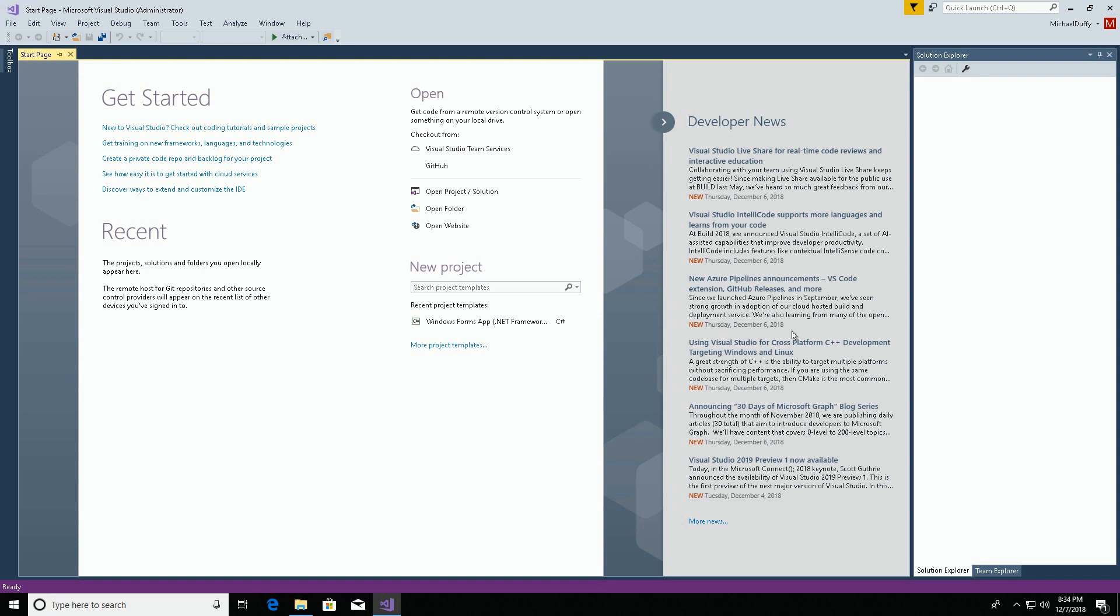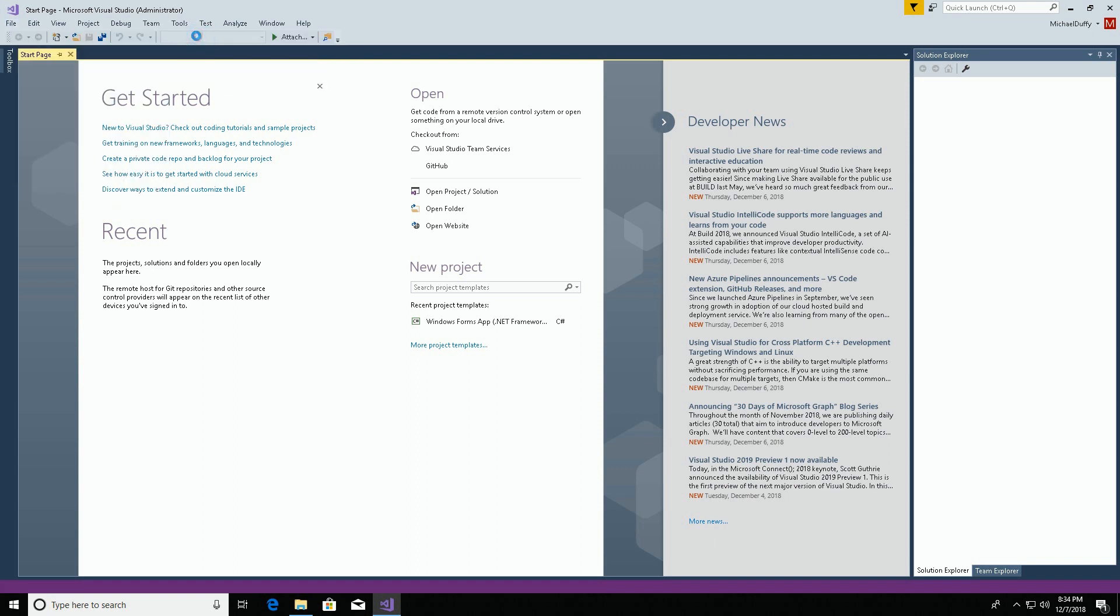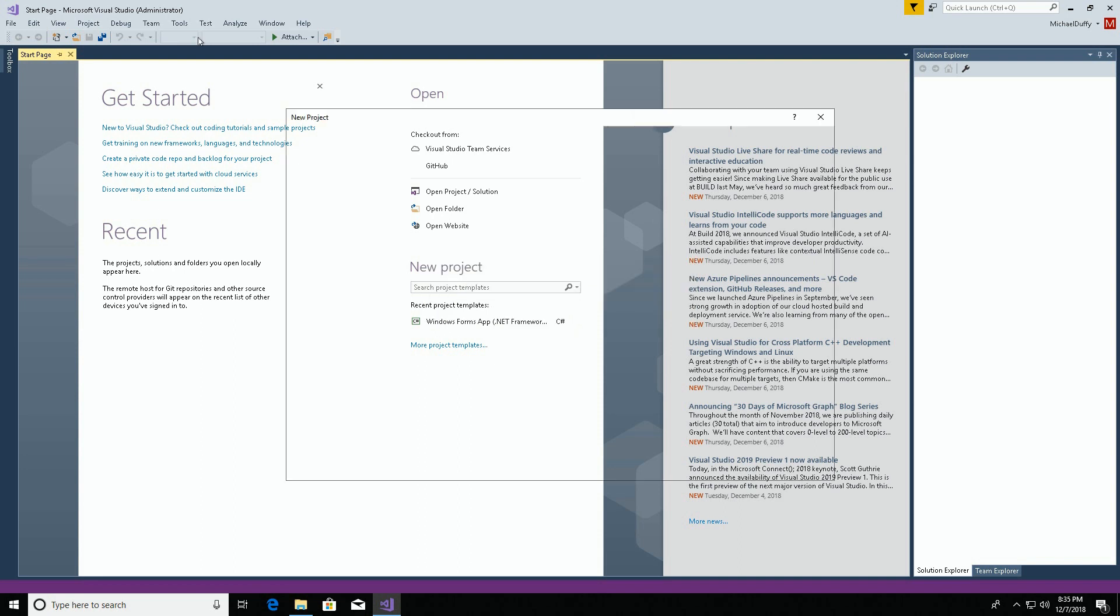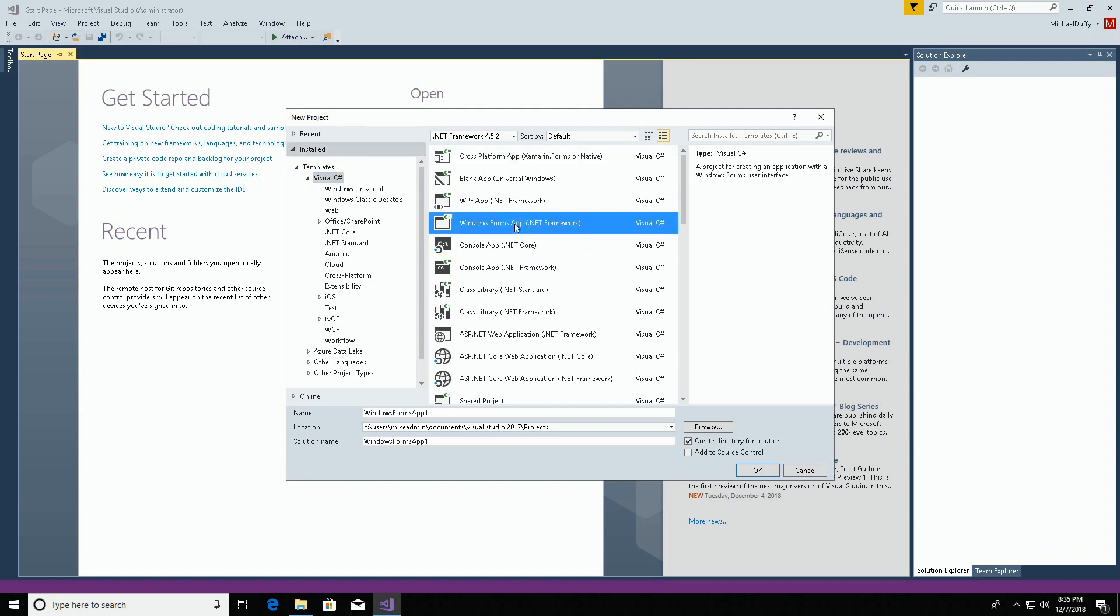Now that Visual Studio is started, let's create a new software development project in C-sharp to do the PDF demo. In the Visual C section, we'll just do a Windows Forms application. We'll call it PDF demo.